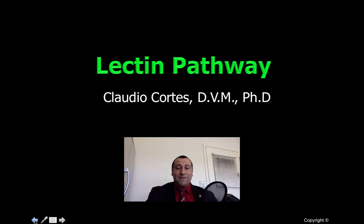Hello, everyone. My name is Claudio Cortes, and this video is about the lectin pathway of the complement system.